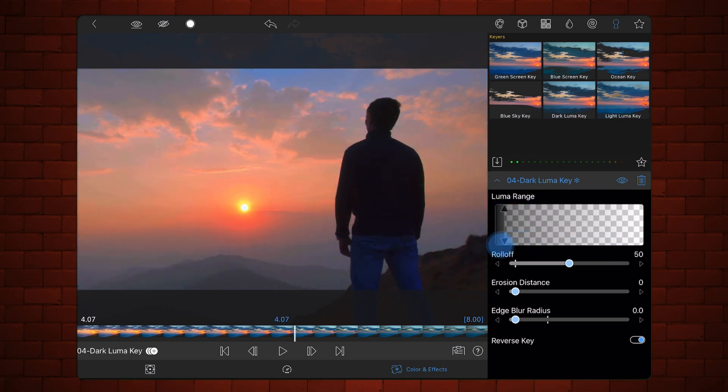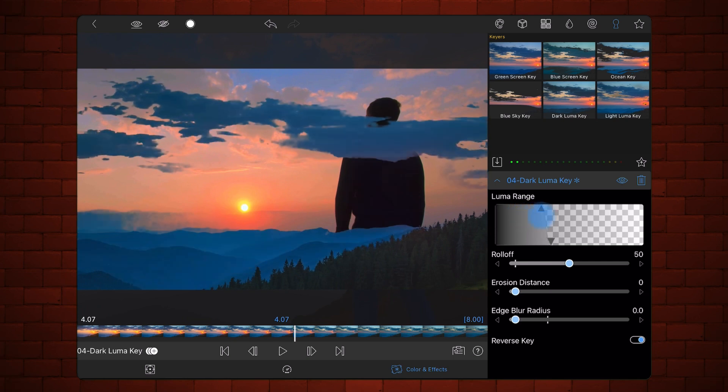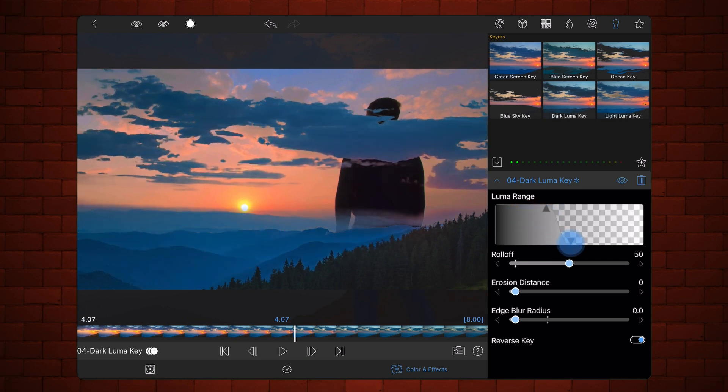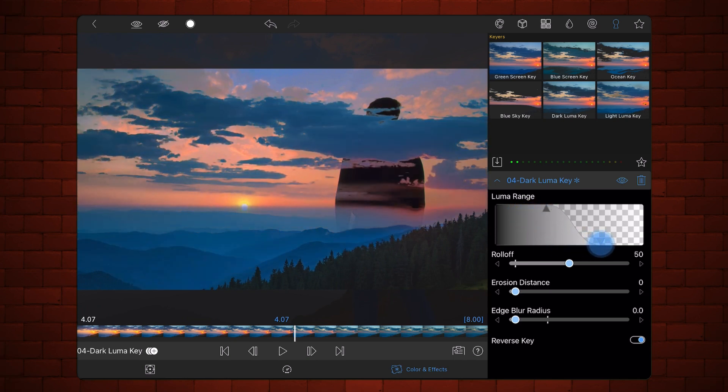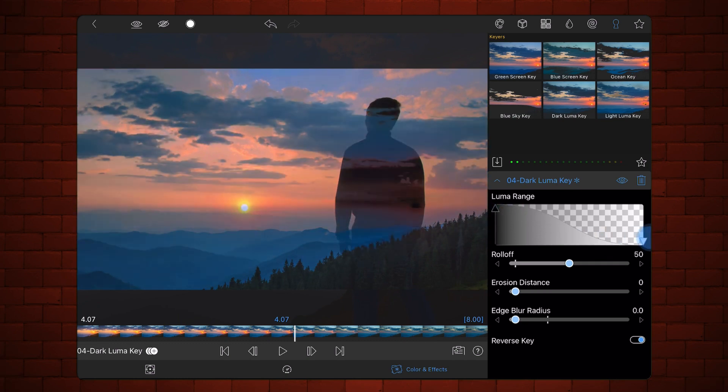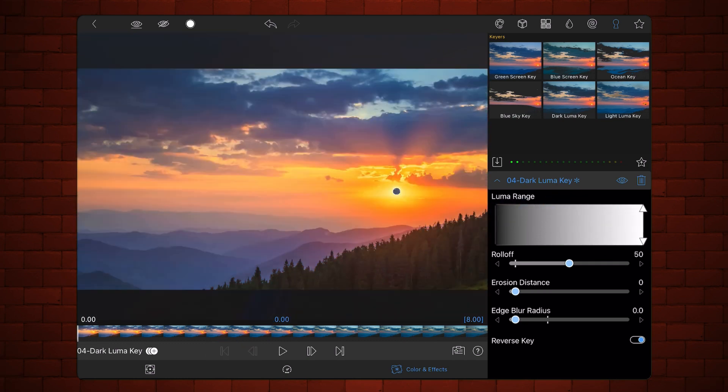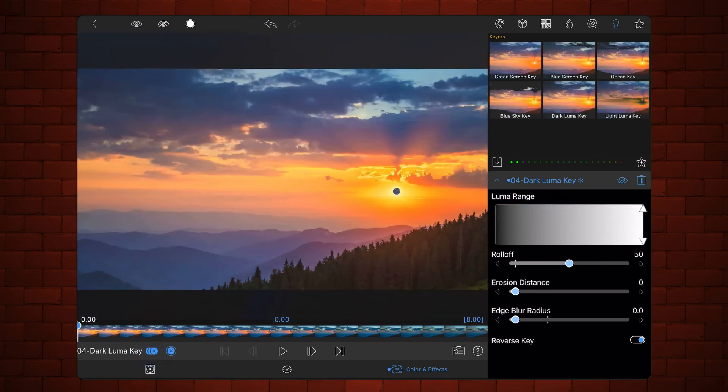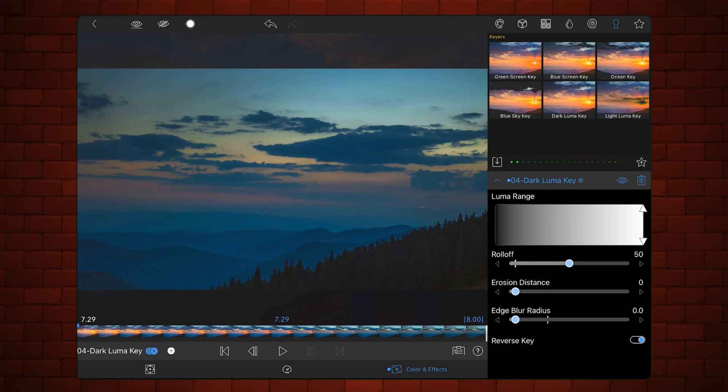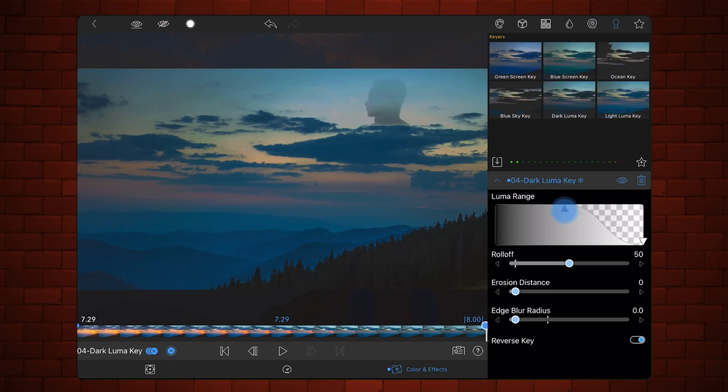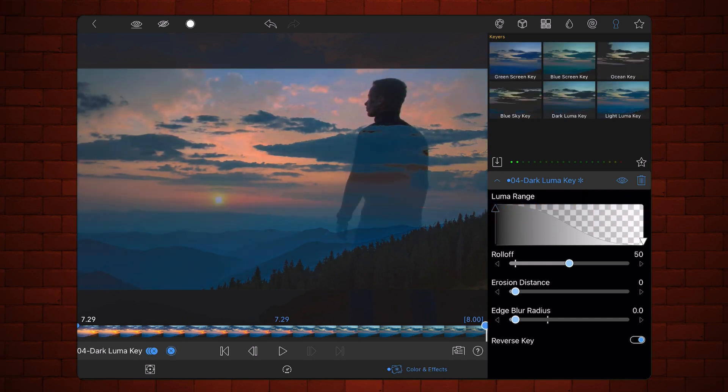Although LumaKiss in LumaFusion support keyframing, the LumaRange levels don't progress between the keyframes, so the transition cannot be easily created. In this tutorial, I'll show you an alternative method that still uses LumaKiss to create the LumaFade transition.